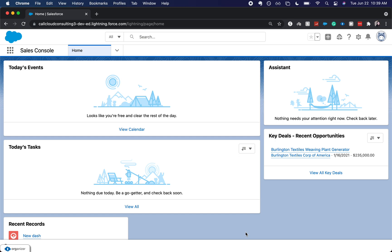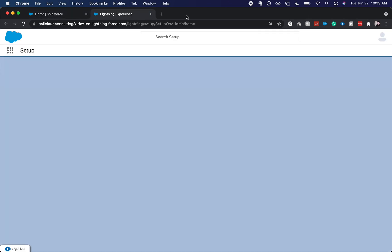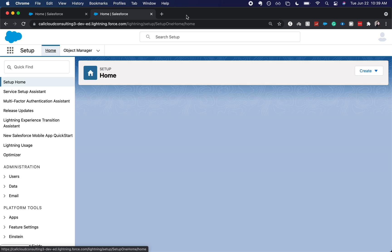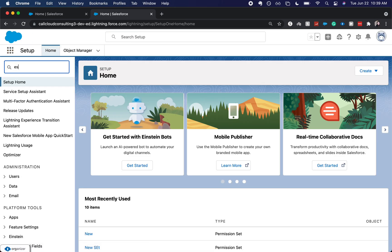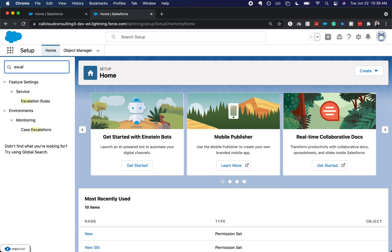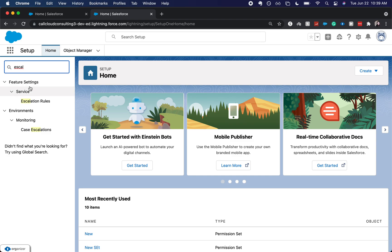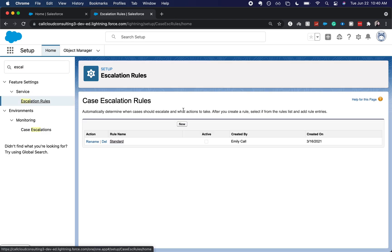It's pretty simple to set up for a new clean org. Let's jump into it. I'm going to go to our setup and type in escalation, which should take us to escalation rules.